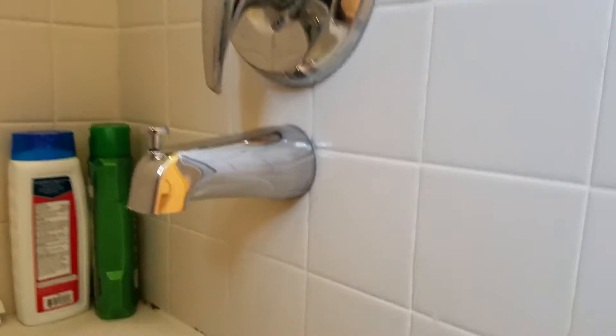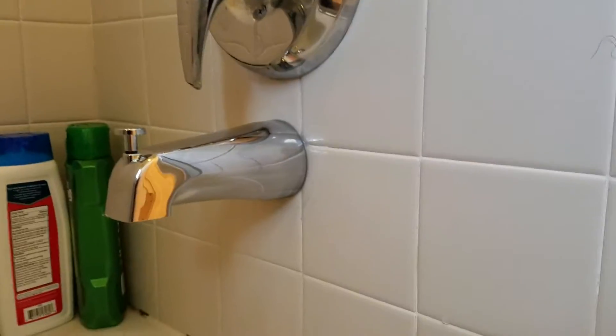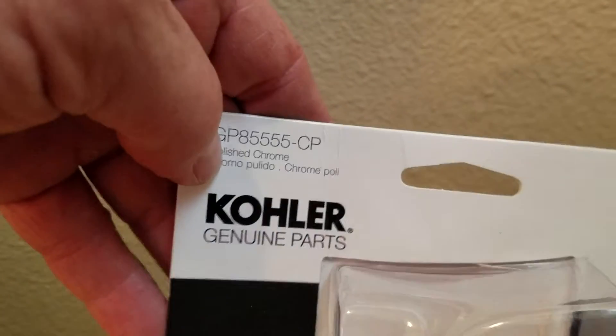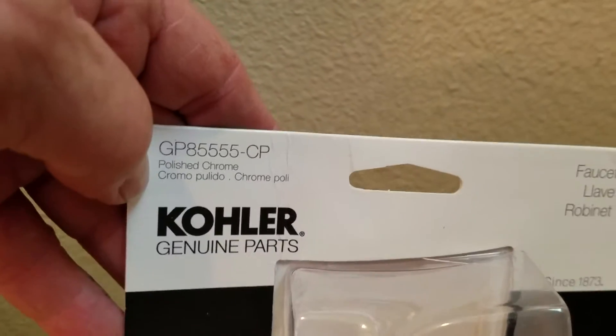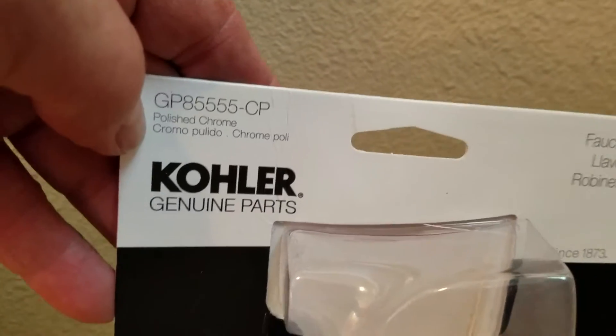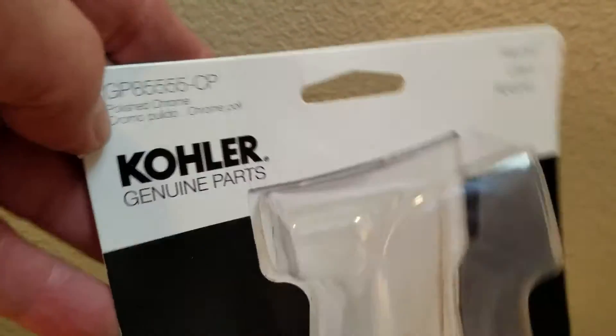So we're in Clovis, California. We just finished replacing this tub spout, and this is a product directly from Kohler. You've got a Kohler faucet in there, Kohler trim, so we wanted to use a Kohler product, not just a cheaper spout from Home Depot.